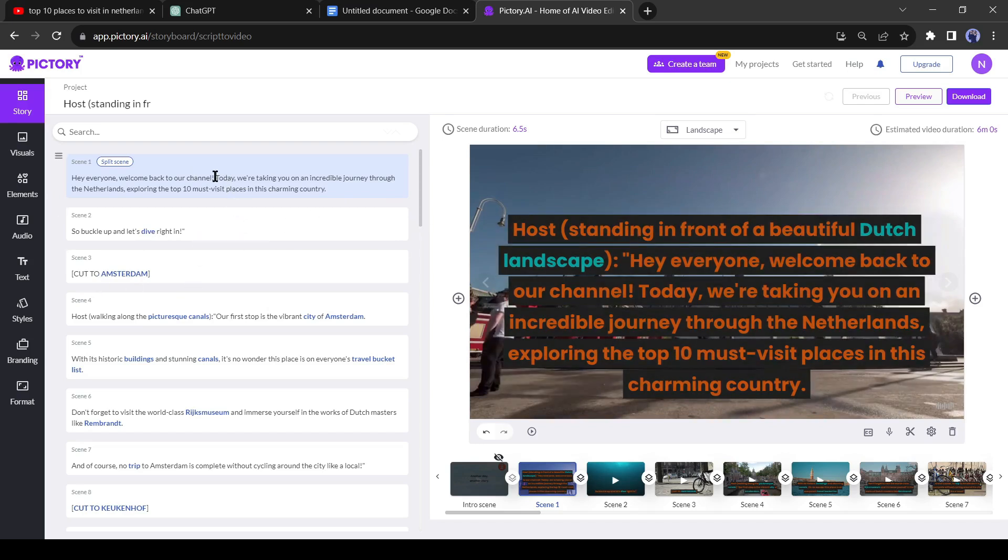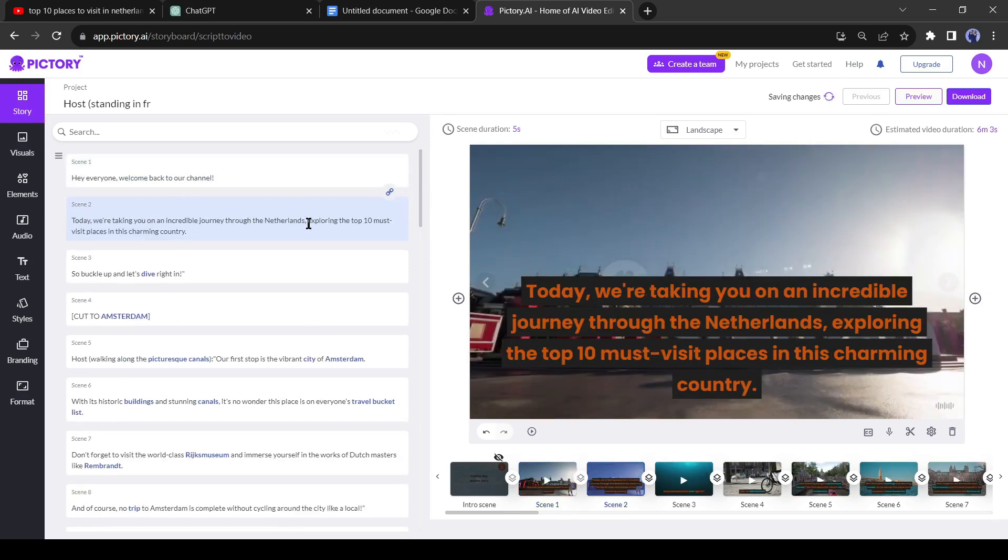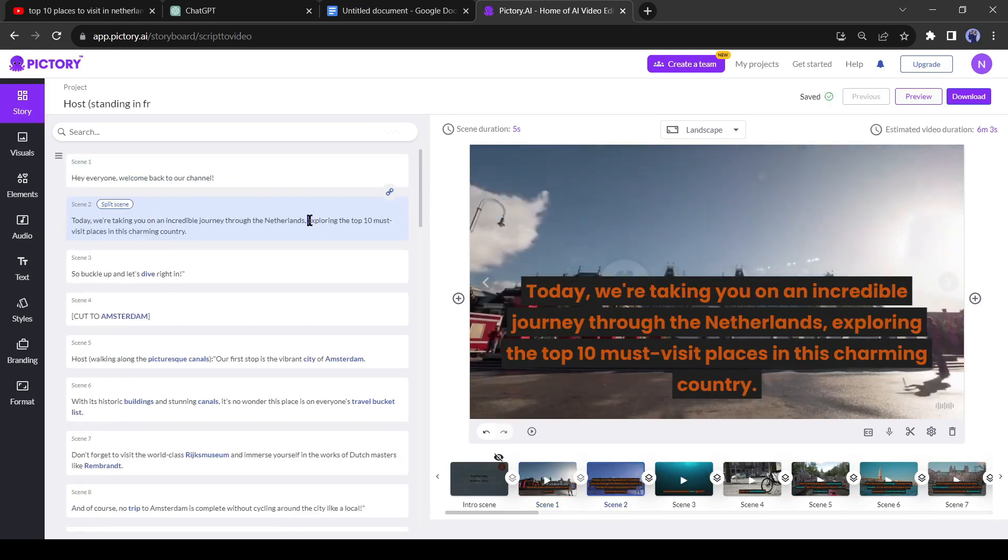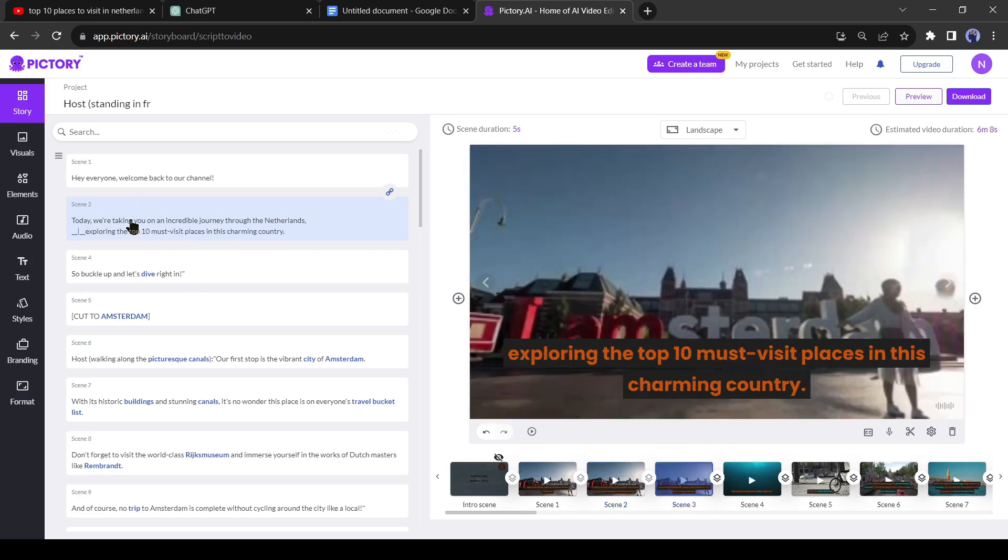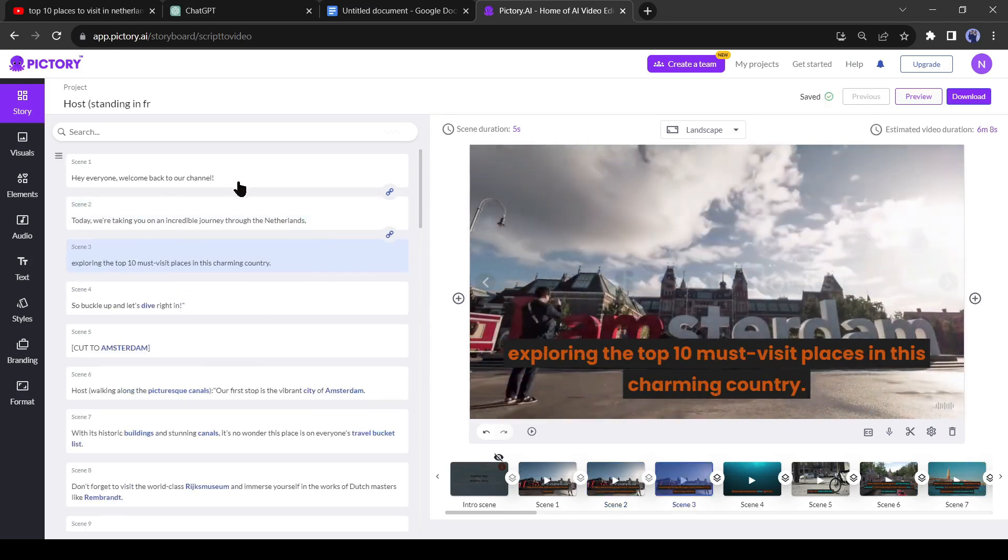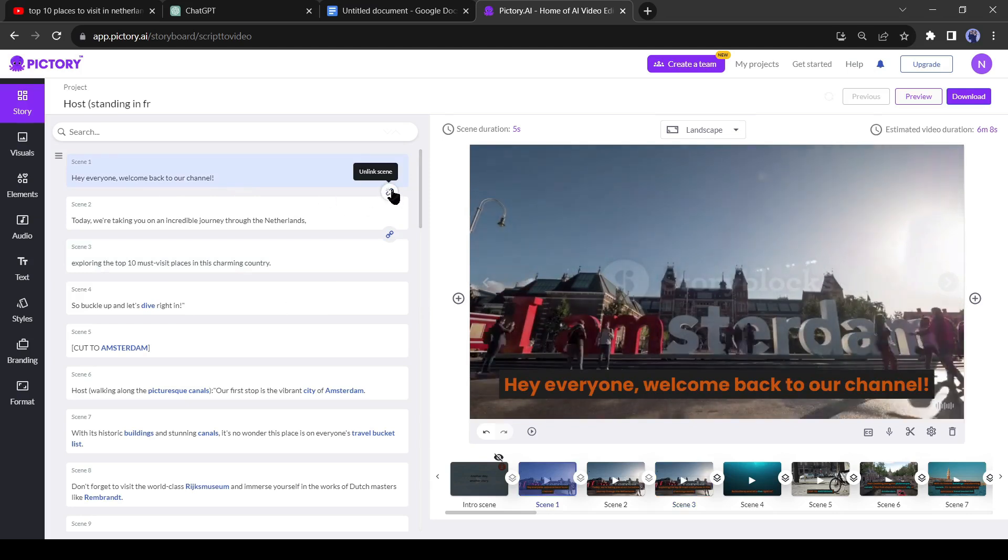To split a scene, place the cursor where the line ends and click on split scene. After that, unlink all the scenes, otherwise visuals will be the same in all these scenes.